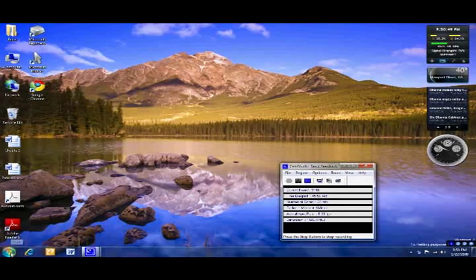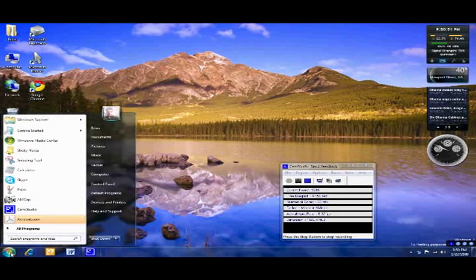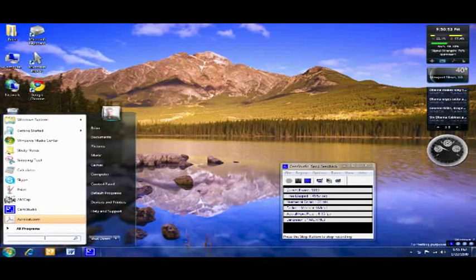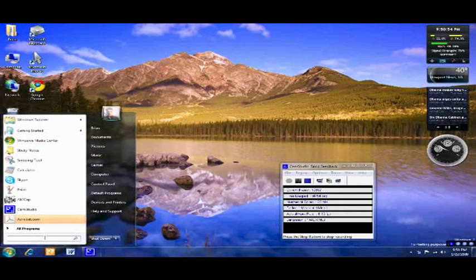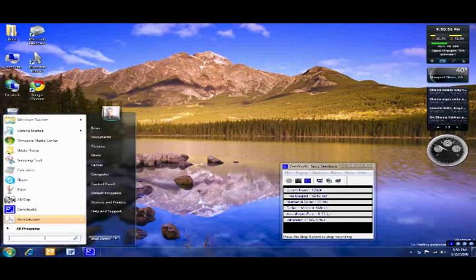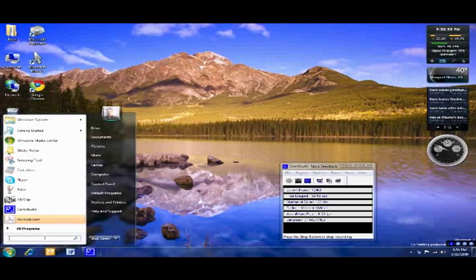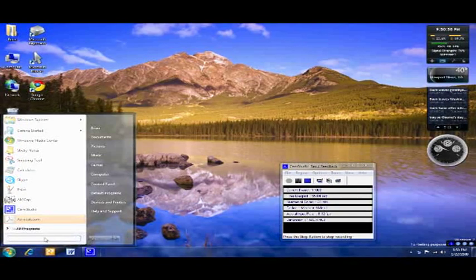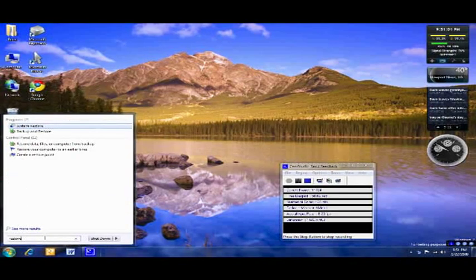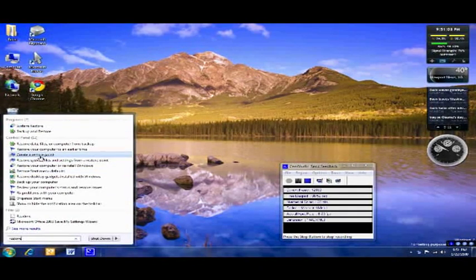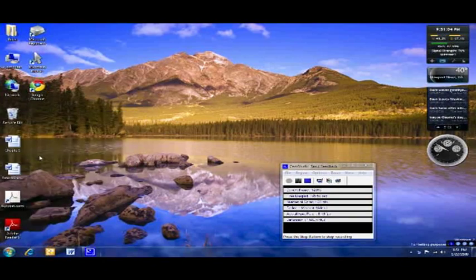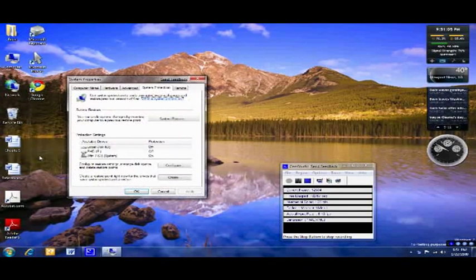Before you do this, you might want to set a system restore point. Quickest way to find it is just use the search feature. And right here it says, you know, use the option to create a restore point.